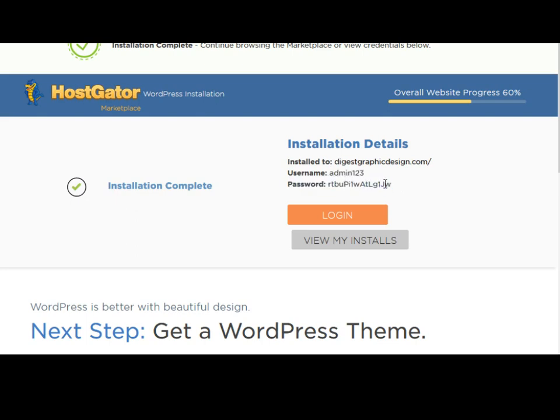So in the next video, I'll show you how to access the admin page of your WordPress website and how to start building your website. Thank you.